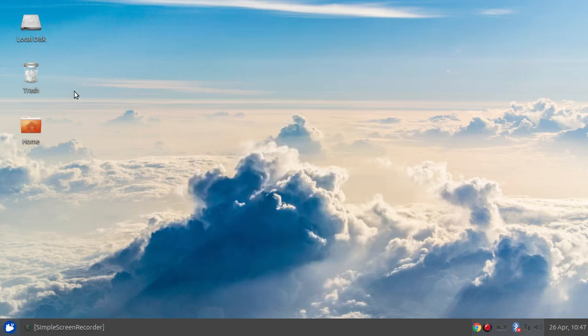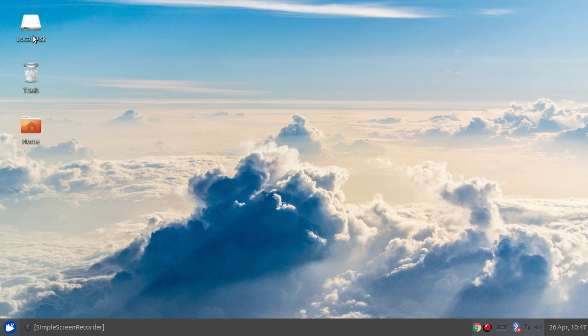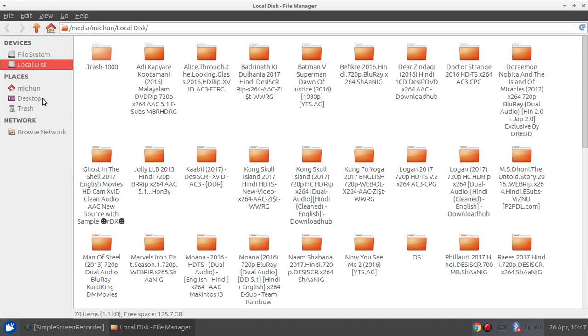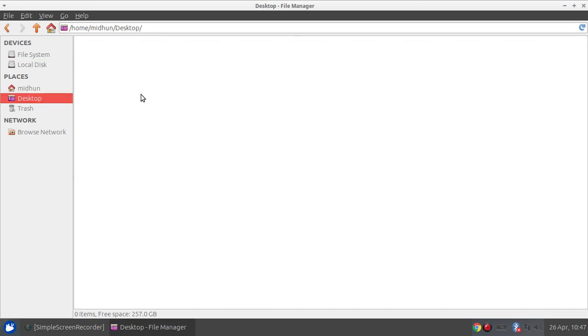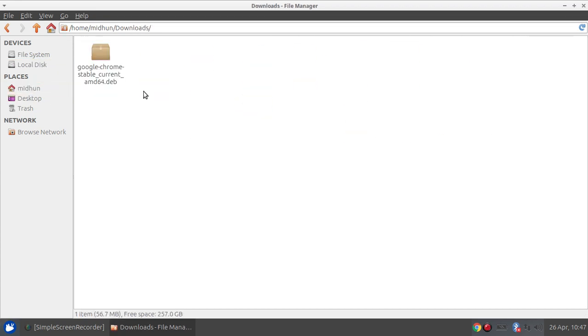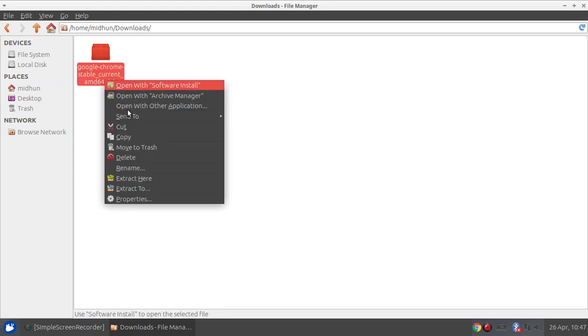Hey guys, it's a video on how to install Google Chrome in Xubuntu 16.04. So first I have downloaded a Google Chrome installer file from the chrome.google.com site and it's here. I downloaded it and we open it.